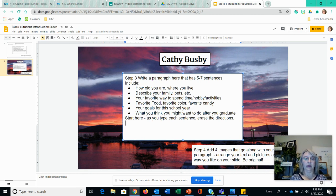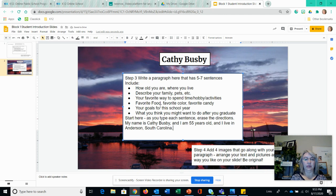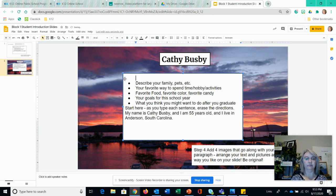I'll start by following the first prompt — it says how old you are and where you live. So I'll write: 'My name is Kathy Busby and I am 55 years old and I live in Anderson, South Carolina.' First sentence is completed. Now I'm going to highlight the prompt area I no longer need and backspace to erase it. Notice how it gives me more space down here now.